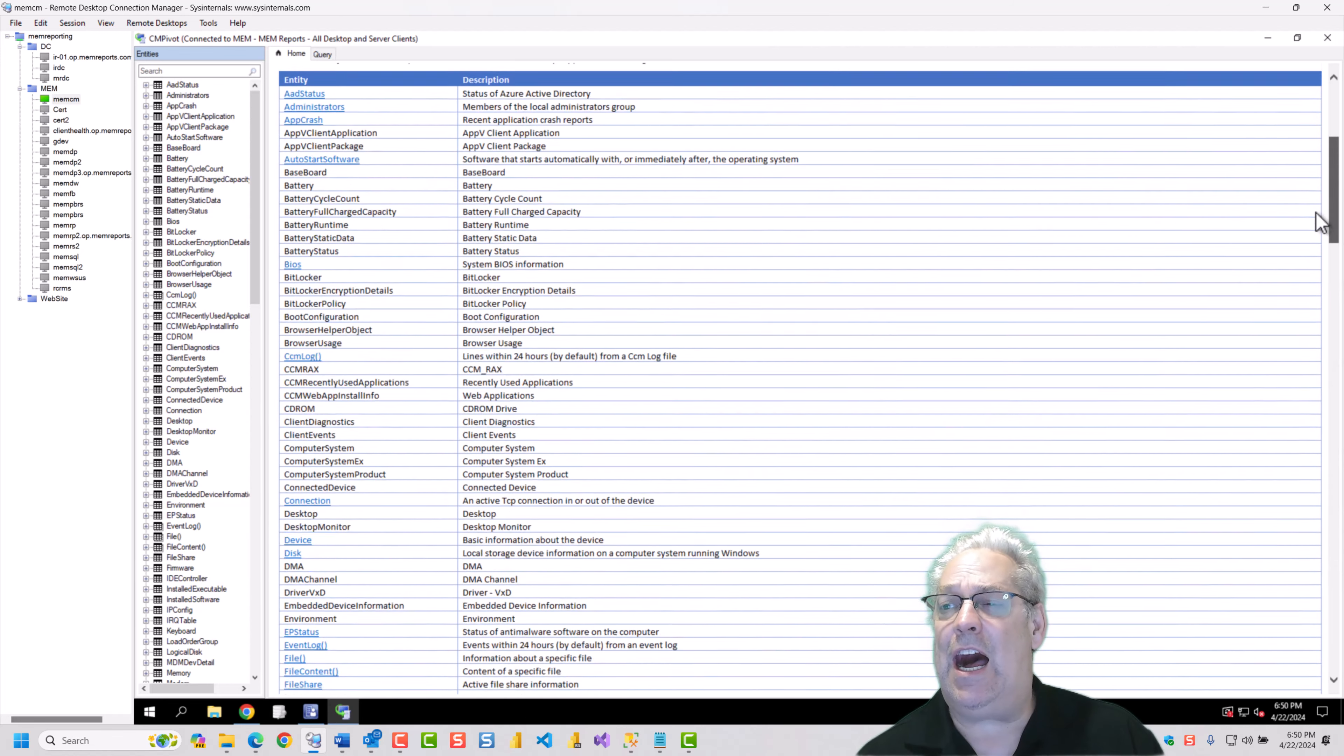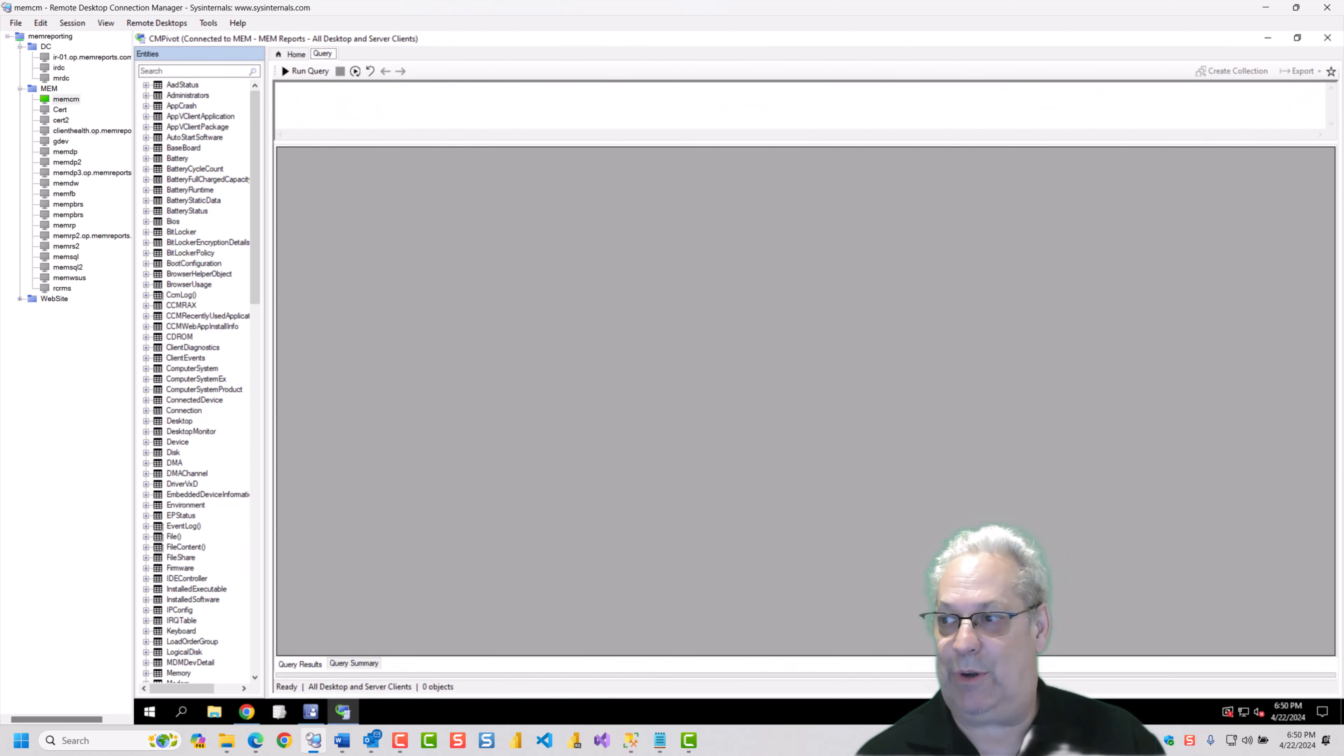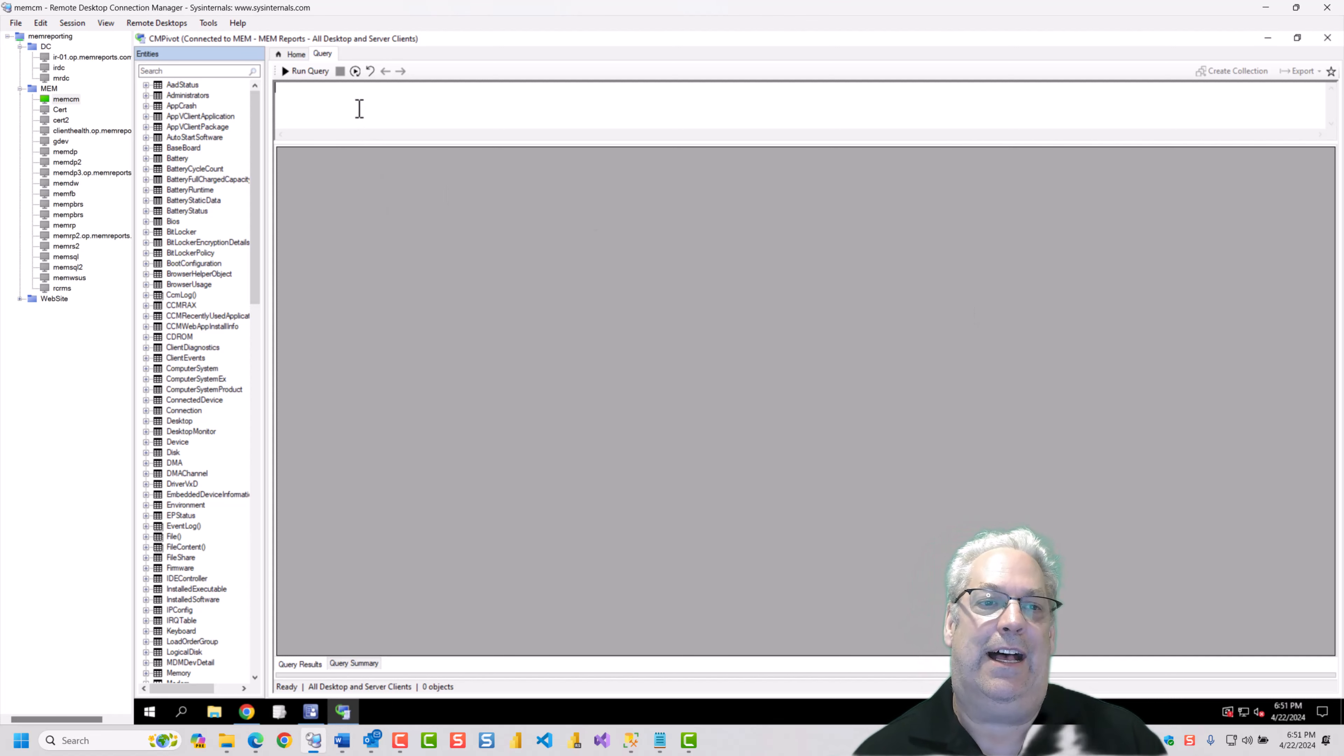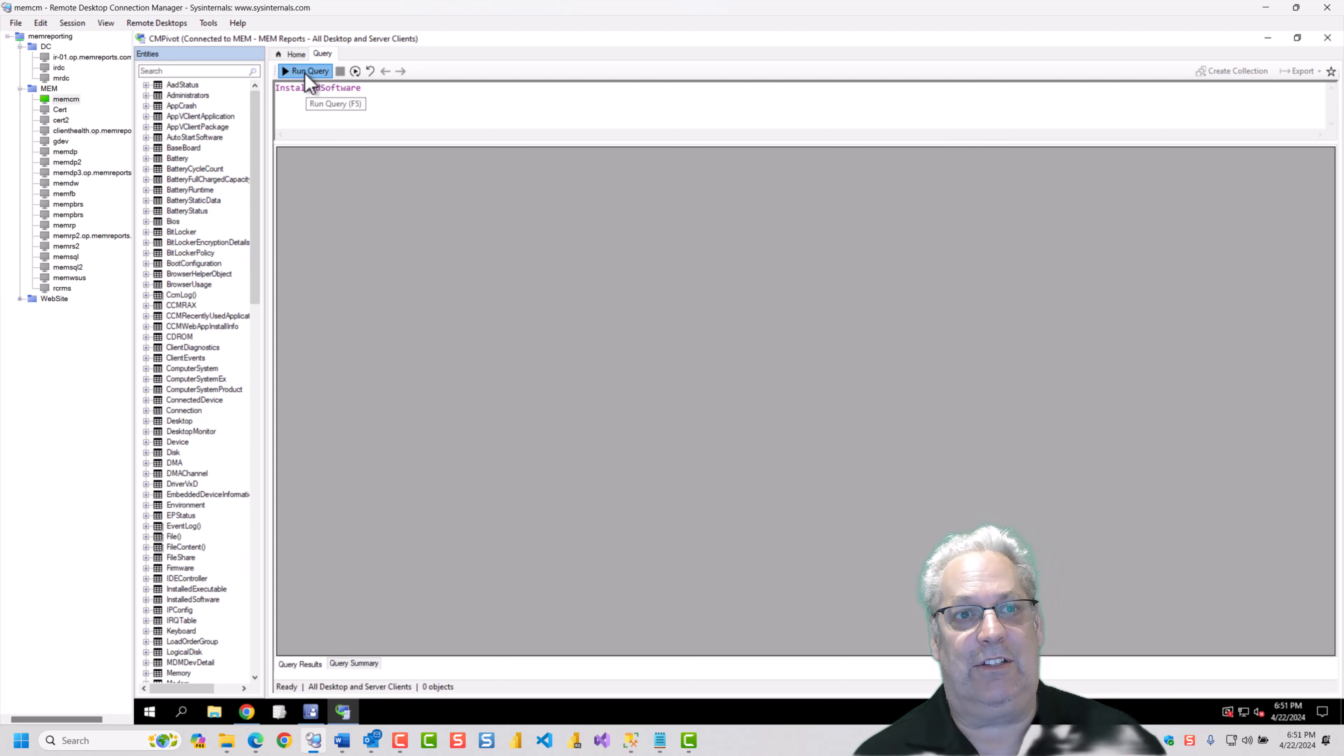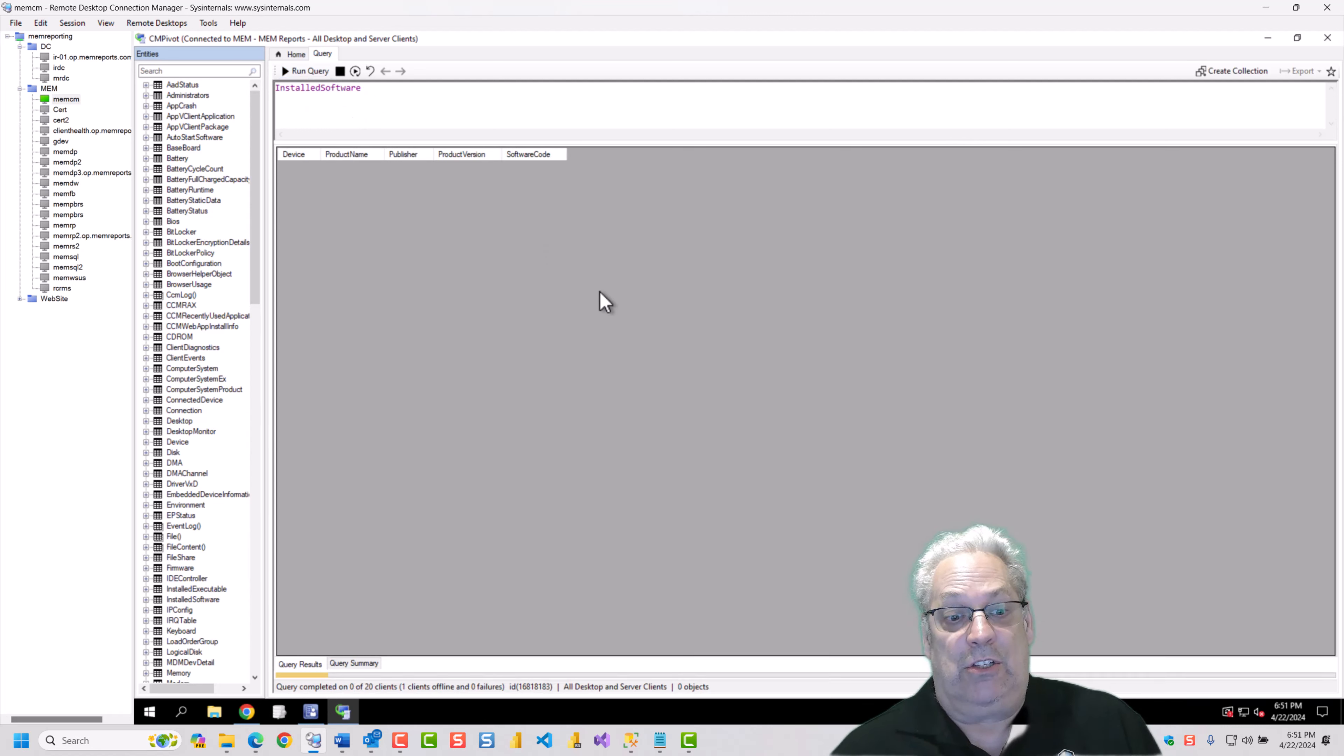But I'm going to show you the installed software. So if I go over to my installed software and I go run this, I'm going to click run.